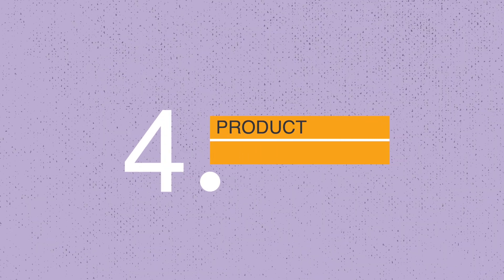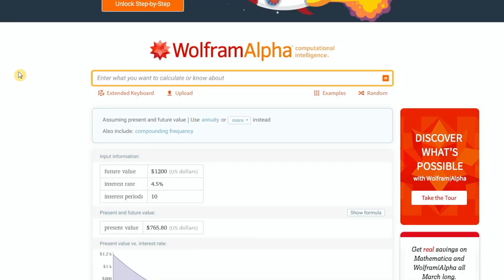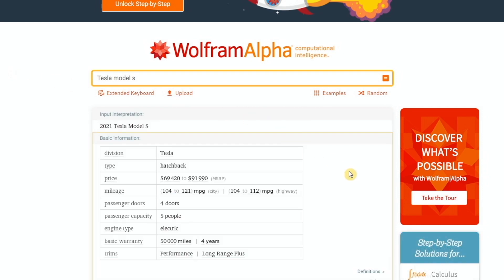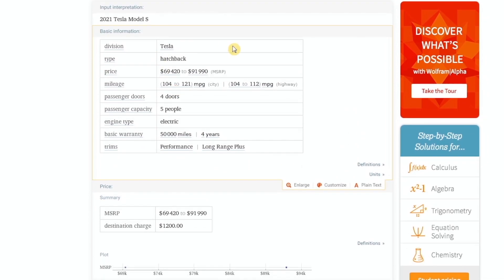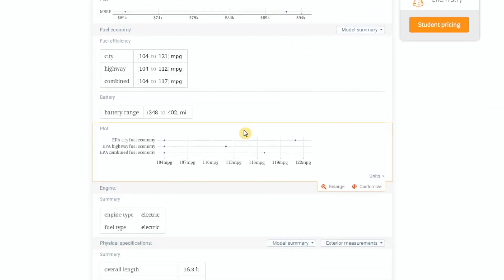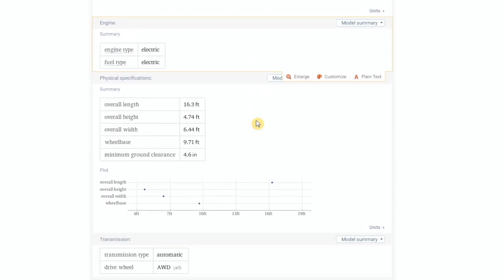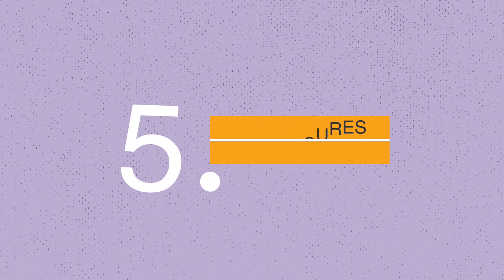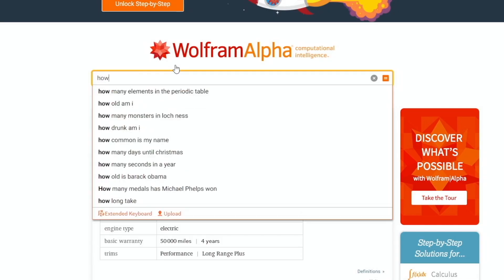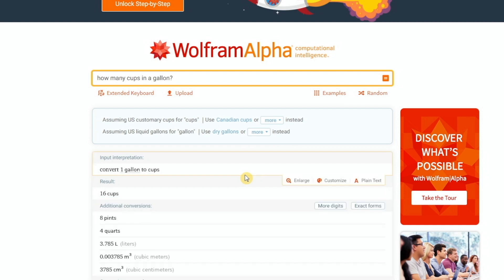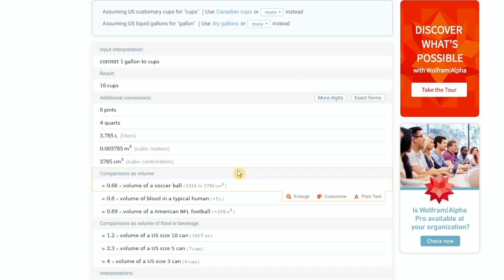We can also search for product information. If you wanted to get information on Tesla's Model S, it gives you all the basic information — what type of car it is, the price range, how many passengers, with additional details like fuel efficiency and physical dimensions. You can get this from Google too, but it's the way the data is structured and presented that makes it helpful for research. It also does simple unit conversions — for example, how many cups in a gallon — and it doesn't just give you the answer but shows all these additional conversions as well.